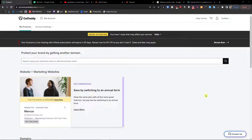Hey guys, my name is Markus and in this video I'm going to show you step by step how you can easily upload a file, or how you can upload your own website on GoDaddy.